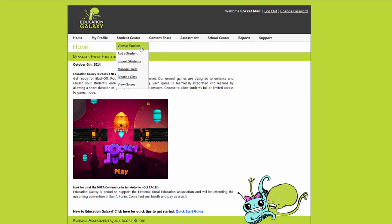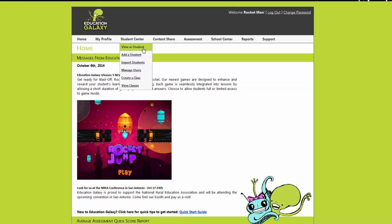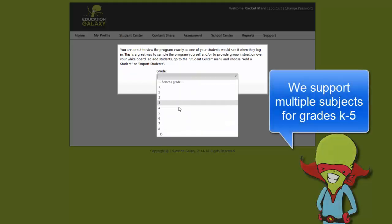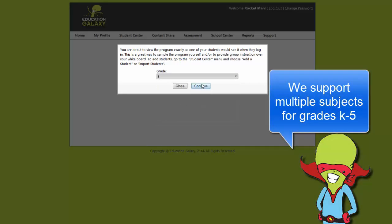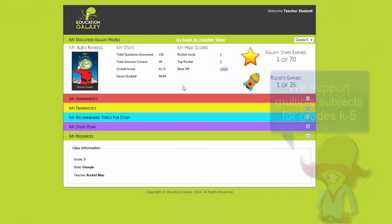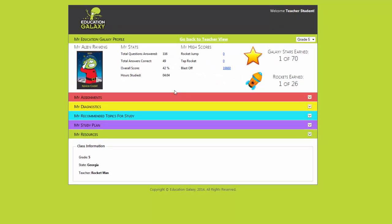In the student center simply hit view a student and you can see the program from a student perspective. I'm going to select 5th grade because I'm in the 5th grade. Now I'm looking at my student dashboard.